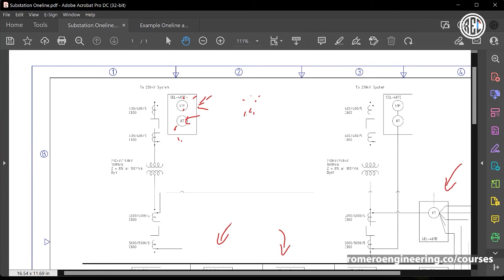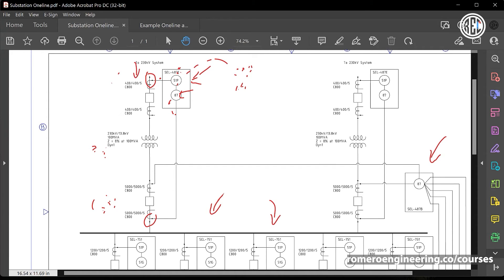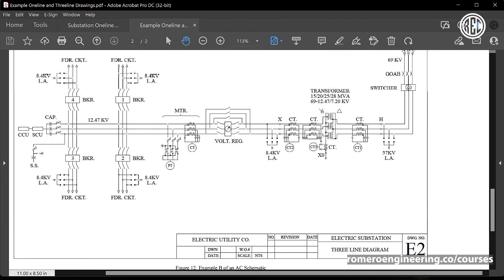Current flowing into the transformer from the high side will be seen as current flowing into the polarity mark on the relay, which will be seen as positive. The same applies for the low side CT — current flowing into the transformer will flow out of the CT and into the polarity mark of the relay. This drawing shows which way the CTs are looking. One last important piece of information not shown on a one-line drawing is the three-phase connections, which will be covered in another drawing.